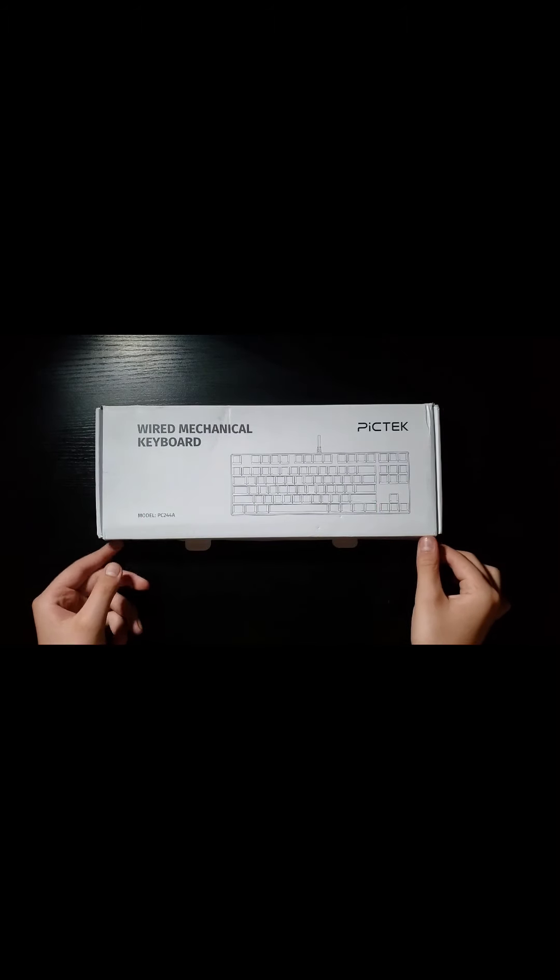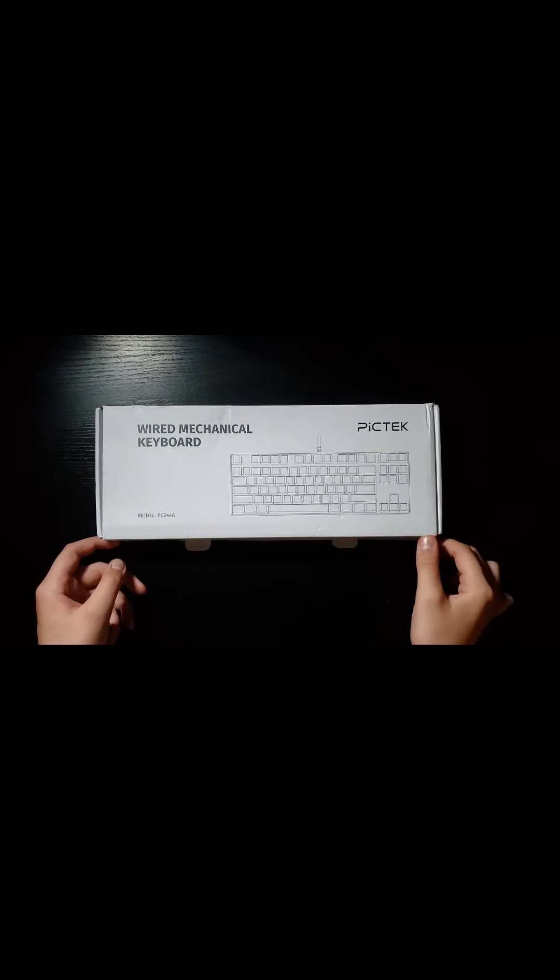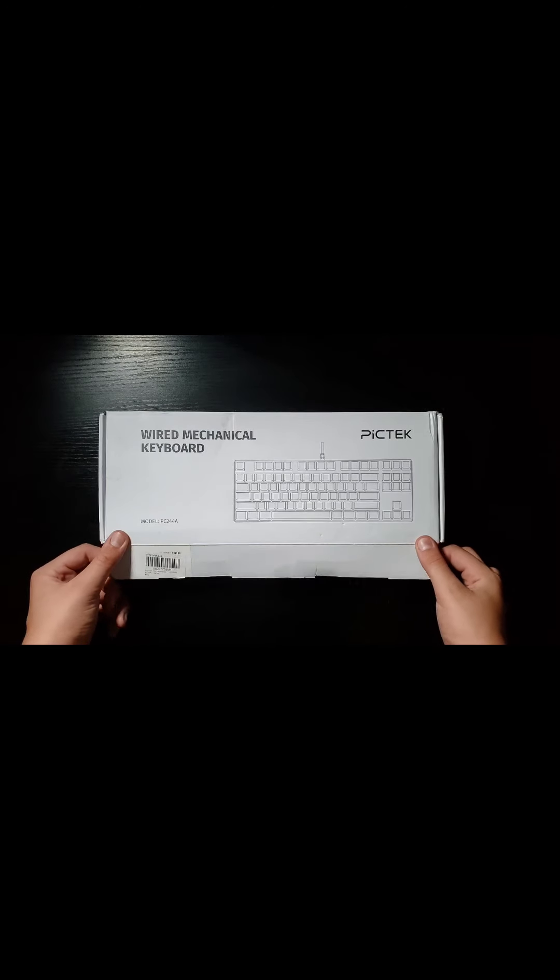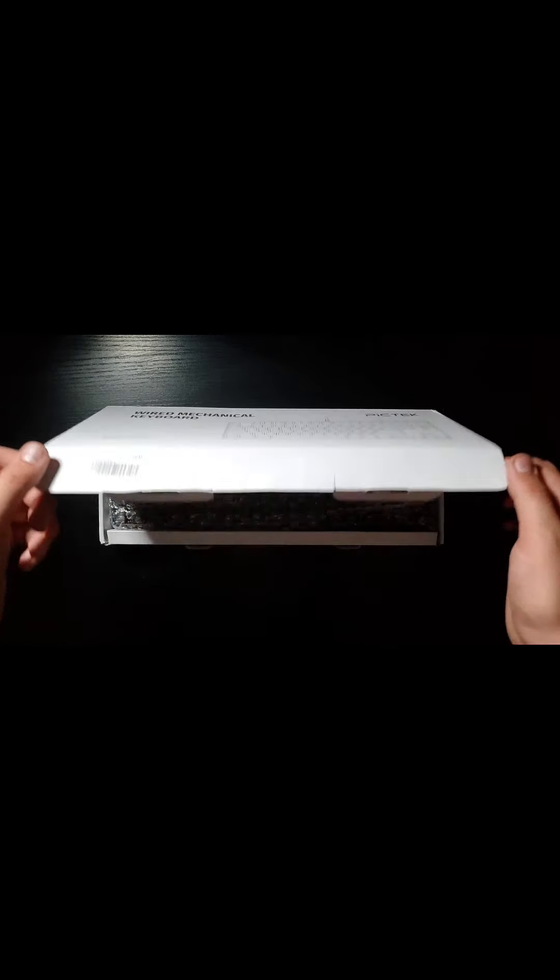Which means if this thing is even decent quality, it might be a good pickup for somebody on a super tight budget.